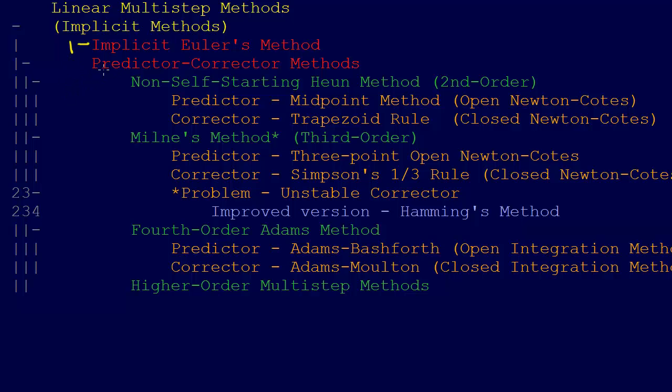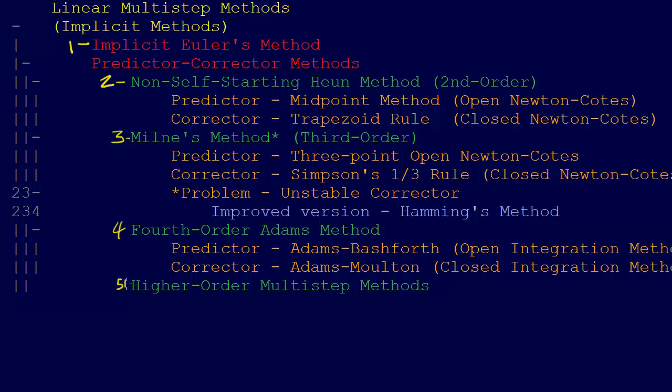Then we have what's called these predictor-corrector methods. We have this second order one, the non-self-starting Heun method, this third order Milne's method, and the fourth order Adams method, and then we can go five and higher order methods.